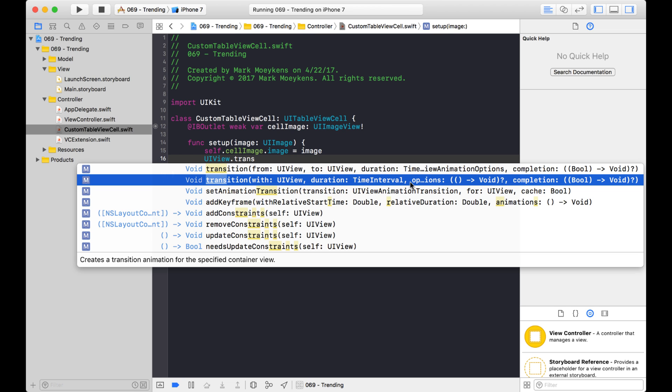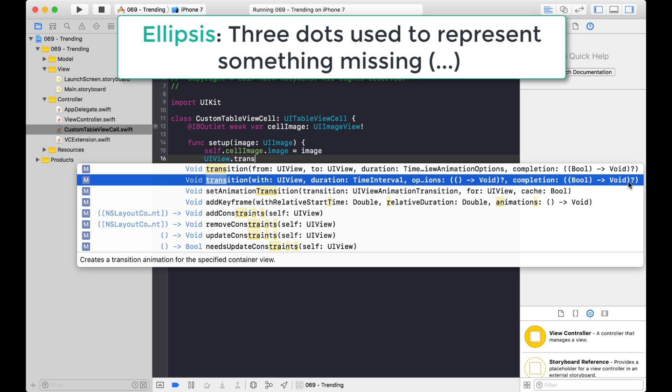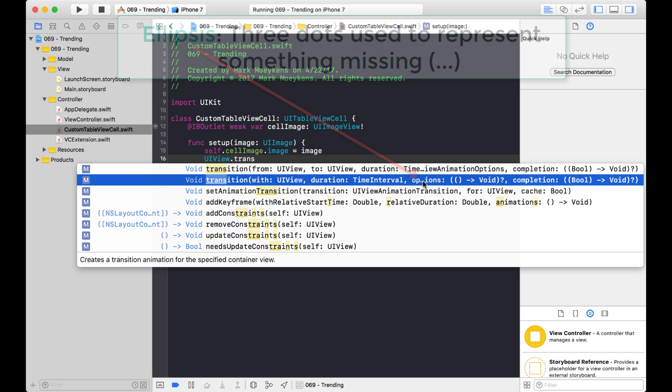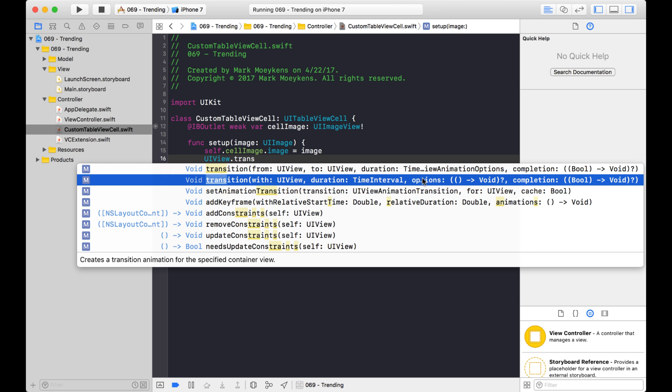And another thing too, one of the things that changed in Xcode is it used to have the ellipsis at the end, so you couldn't see what the end of the function was. But now it puts the ellipsis in the middle, so you can't see what the center looks like. What you can do is just hover your mouse over it, and it'll show you the entire signature of the function. So we want this one right here, the one with the width parameter.